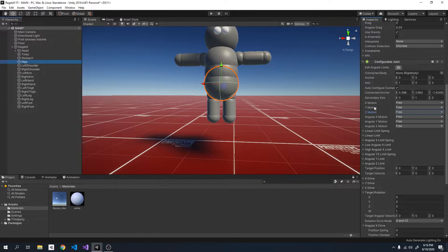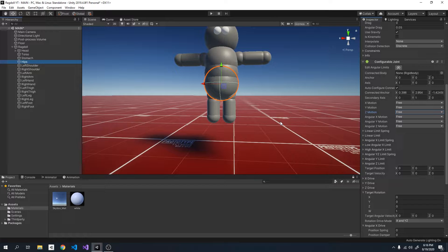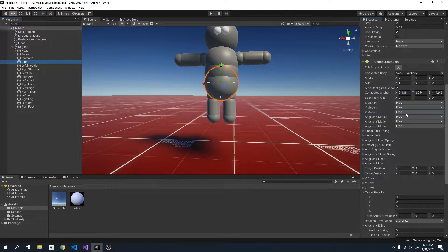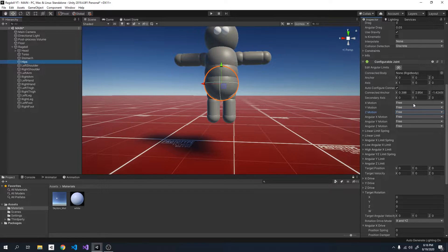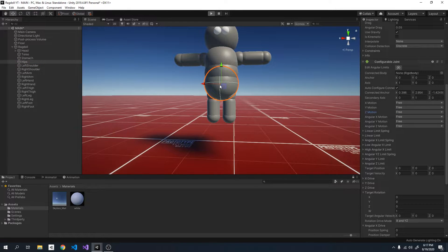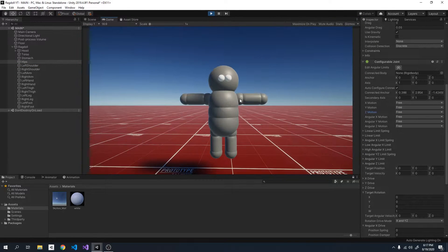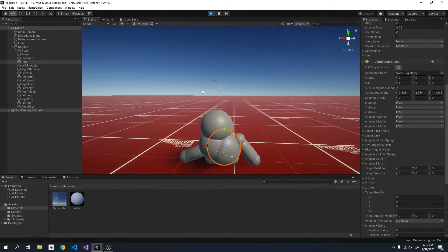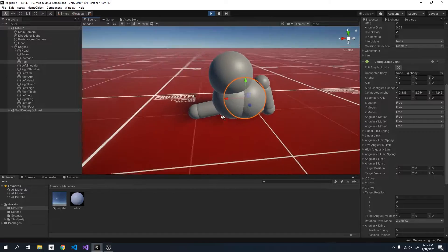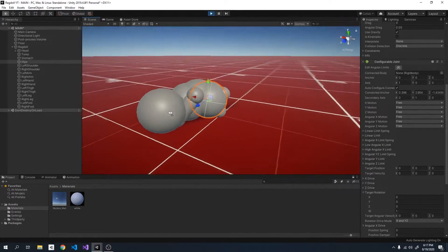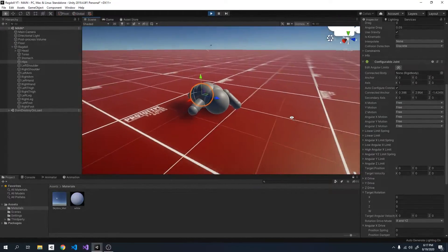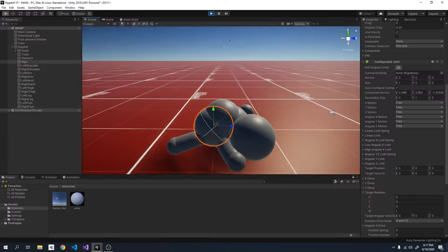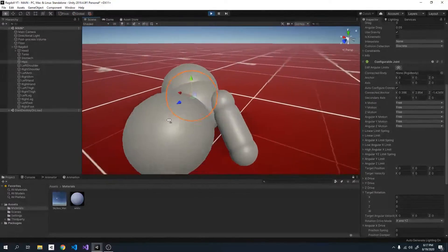It's because the motion was set to locked. In the last video I did say that you want to keep the motion locked but since these hips aren't connected to anything we're going to set it to free so that it can fall. And now when the hips fall everything connected to it will also fall as well. And there we go our ragdoll is falling now which is good.